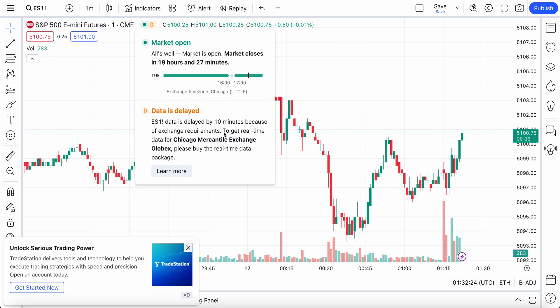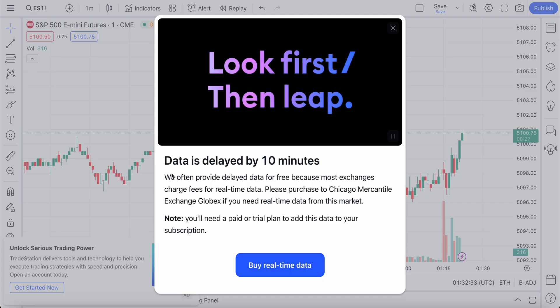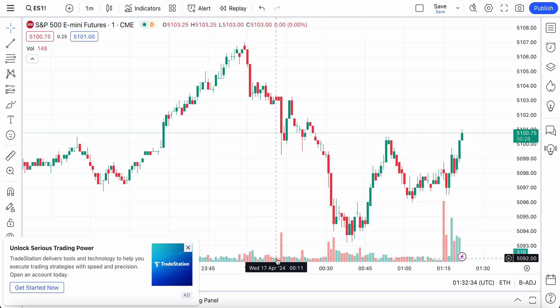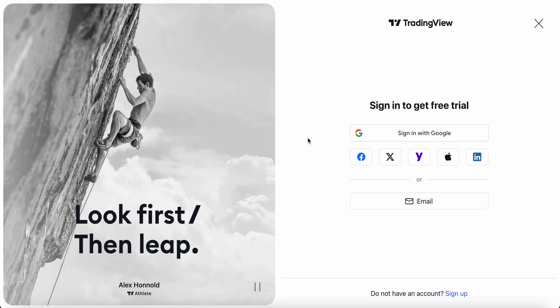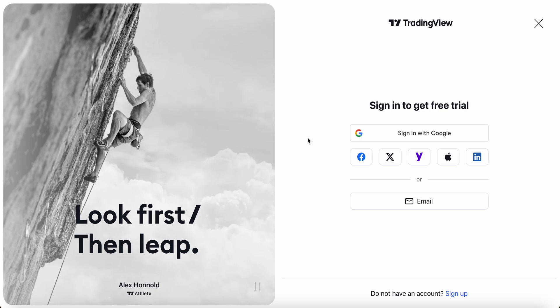As you can see, it actually says to get real-time data for the Chicago Mercantile Exchange Globex, please buy the real-time data package. When you're ready, you can click Learn More and we're going to head over to our data page.